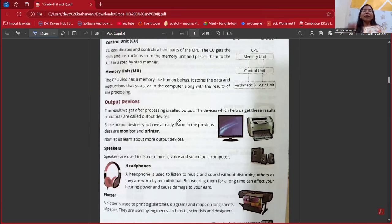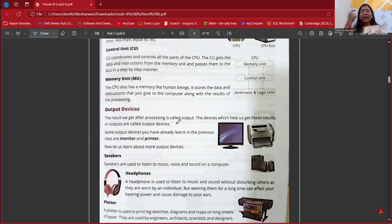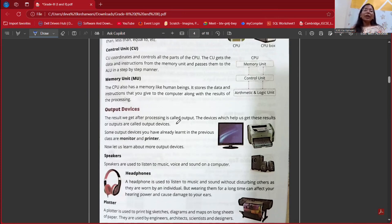We also have the Control Unit. The Control Unit basically controls everything — like the traffic police, who controls all traffic: left, right, stop, and everything. Likewise, the Control Unit will control all the things happening in our computer and will do it in a very good manner.